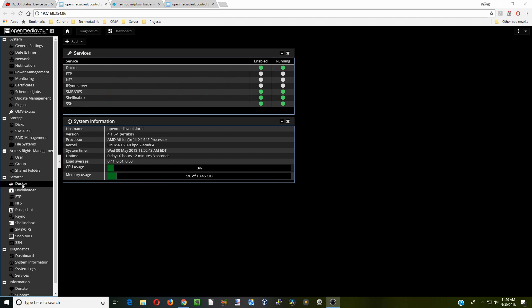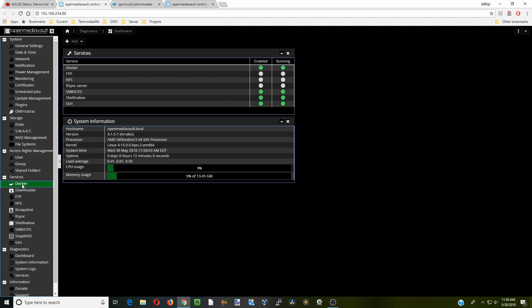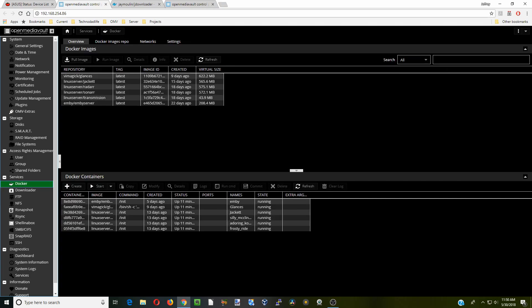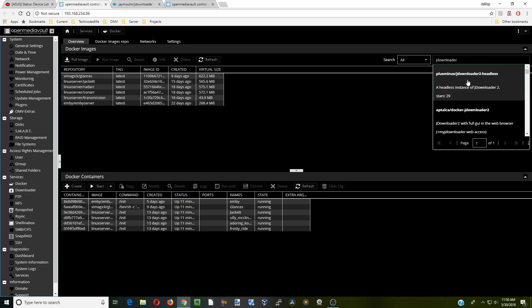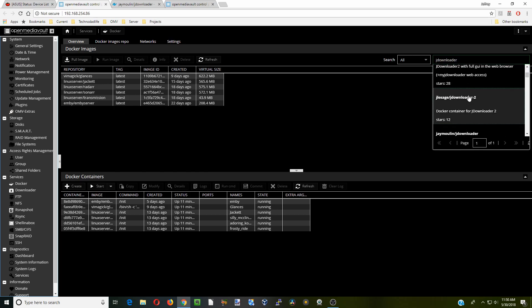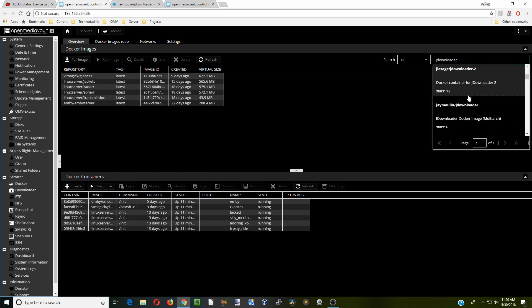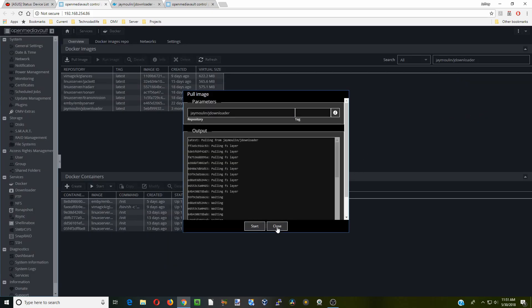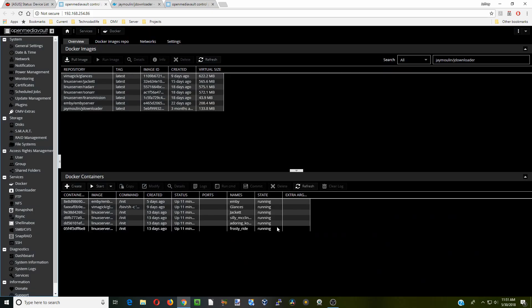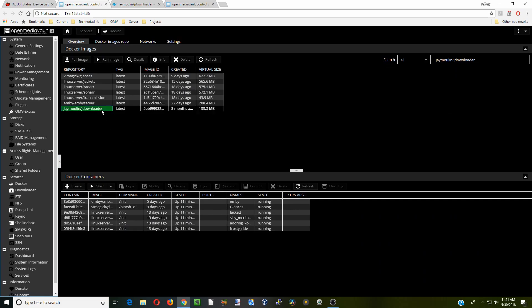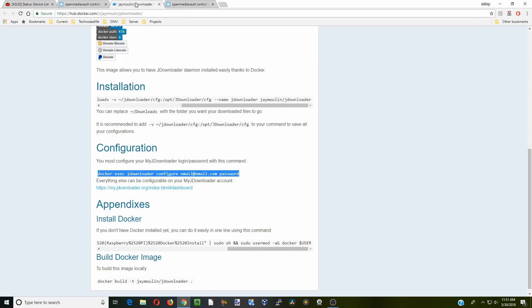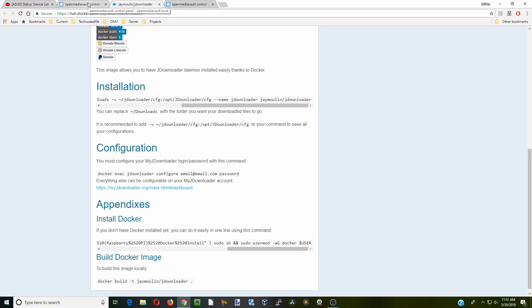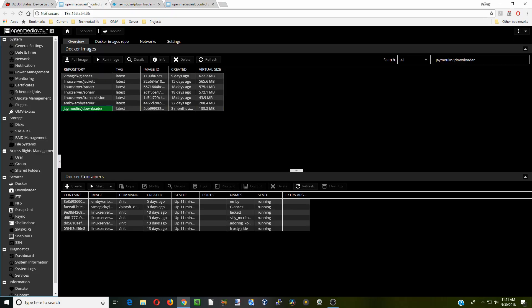First we're going to go to Docker and then we're going to type in JDownloader. We're going to go down to the one that says JMullen. We're going to start that, click close when that's done, and then JDownloader info. When you do that you'll see here is the info file for that. We'll need that in a second.